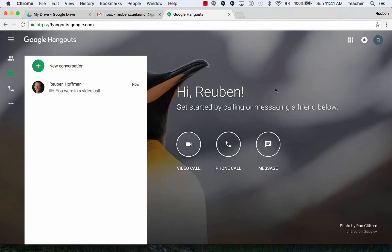So that's how to start a video call or video hangout in Google Hangouts.